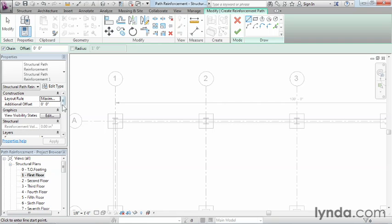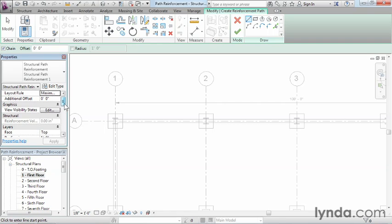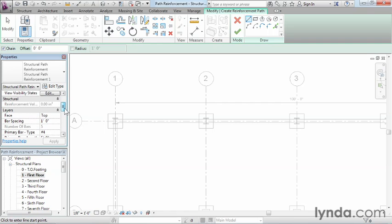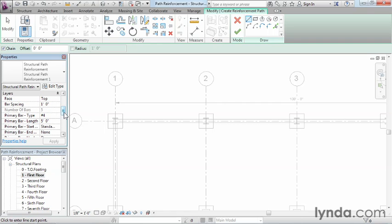Now we have the structural path reinforcement. This happens to be all the properties associated with this rebar that's getting ready to be placed. In this case, they happen to be size number four.